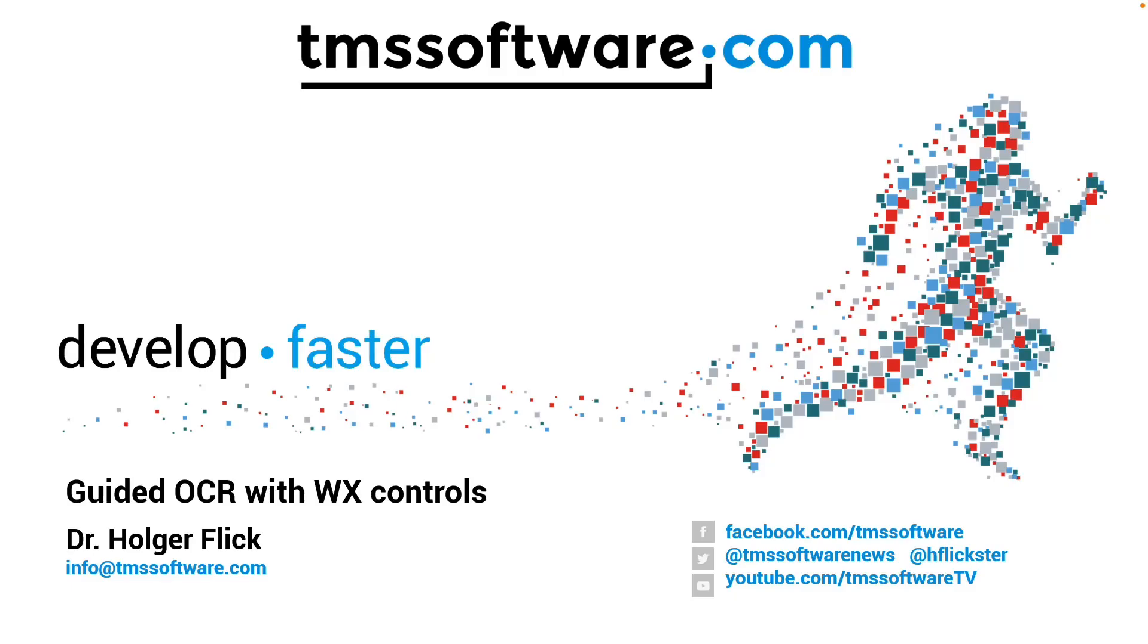Welcome to a short tutorial of a new WX control. TMS already introduced the OCR control for WX but now it gets even better. You can now provide a user interface to guide the recognition process.